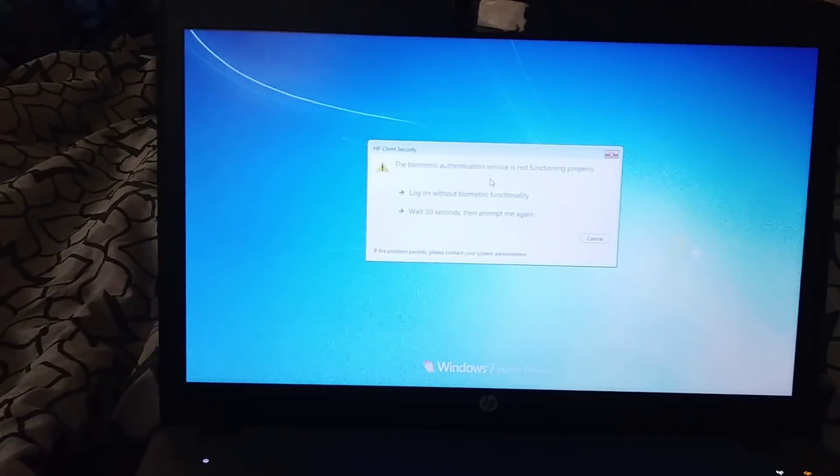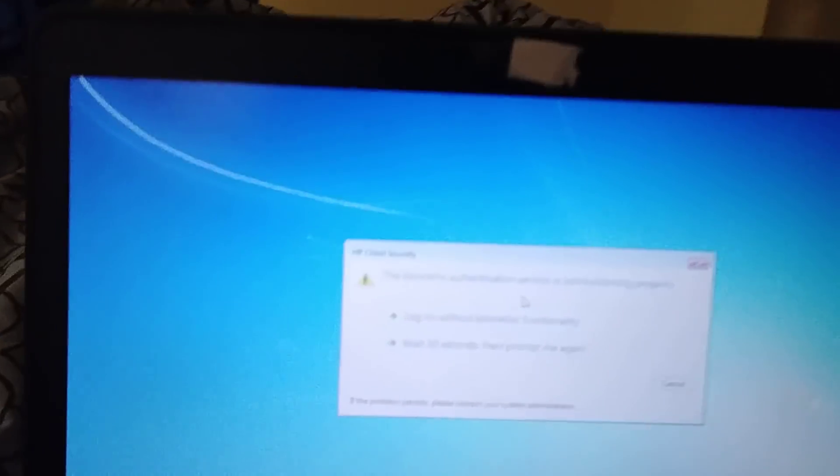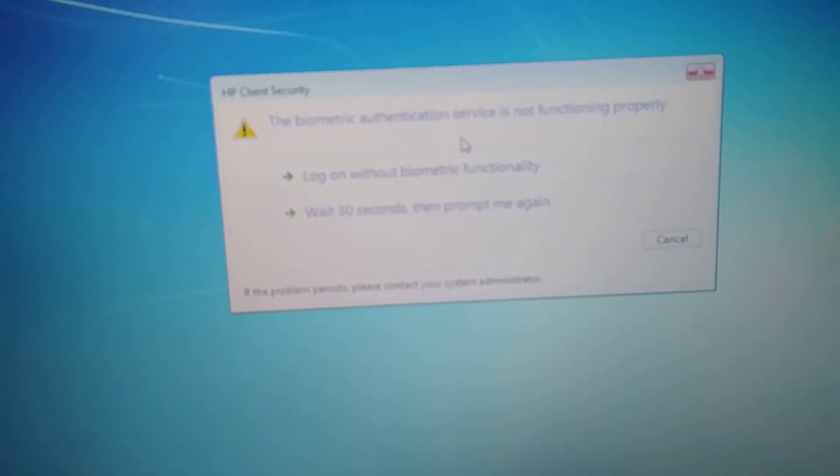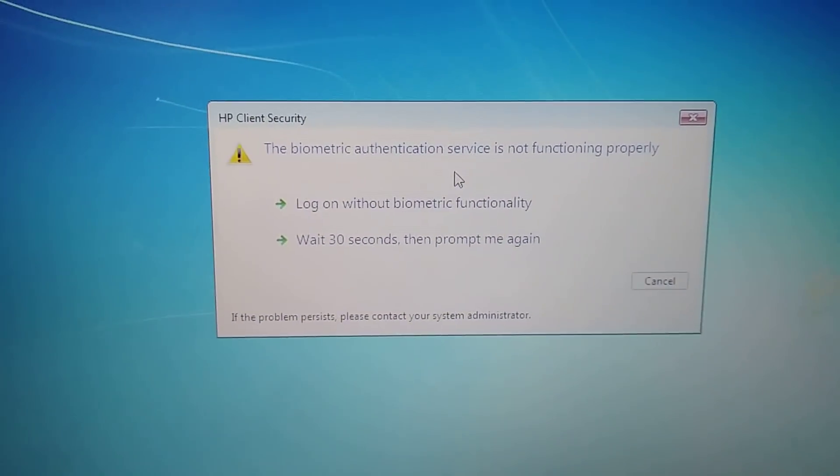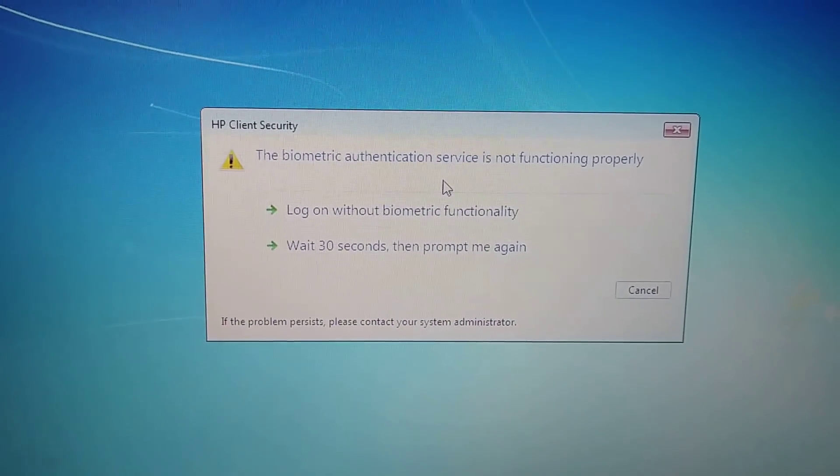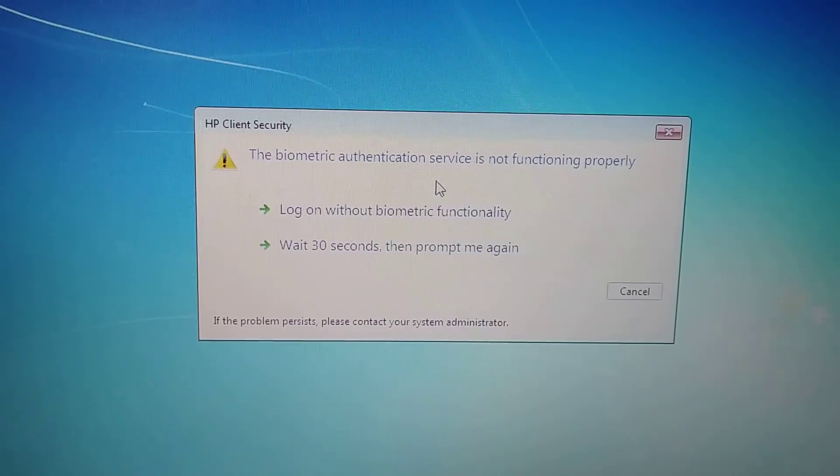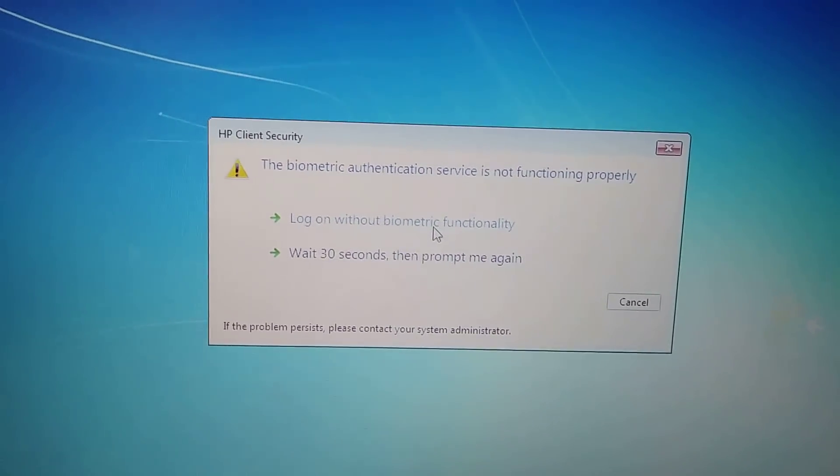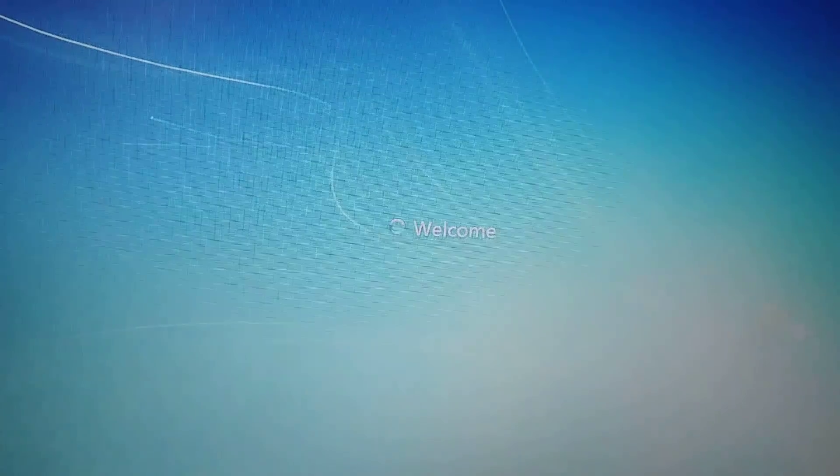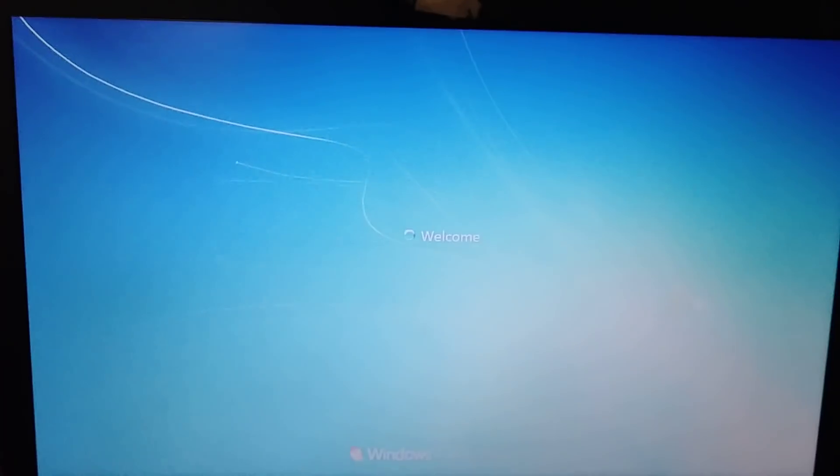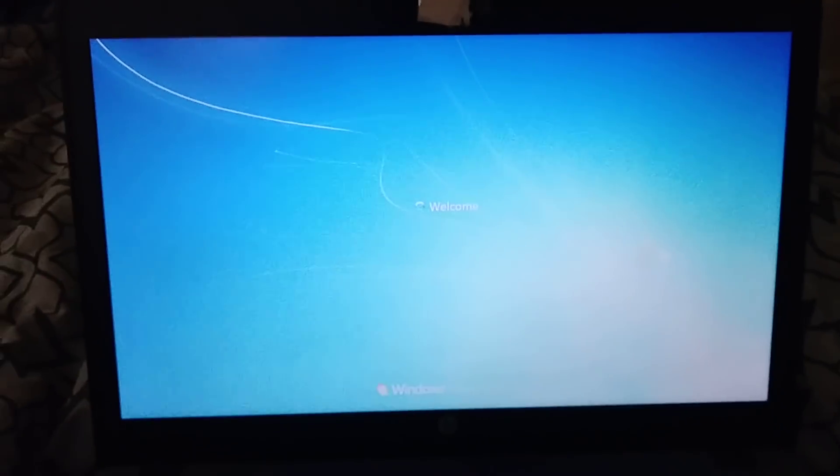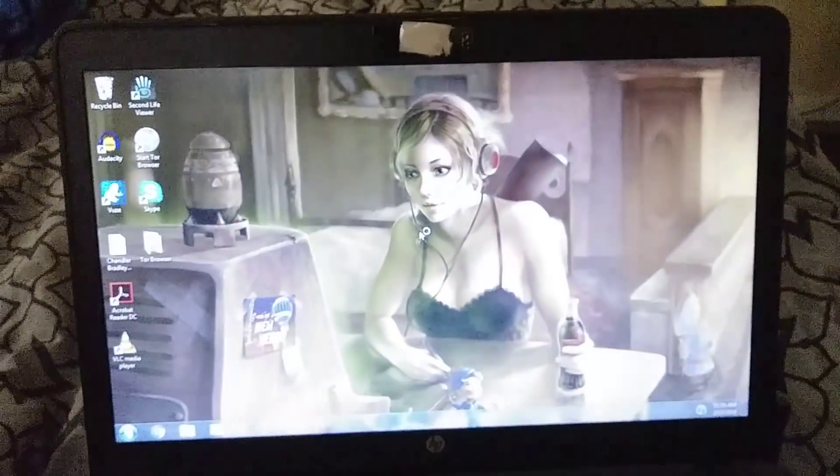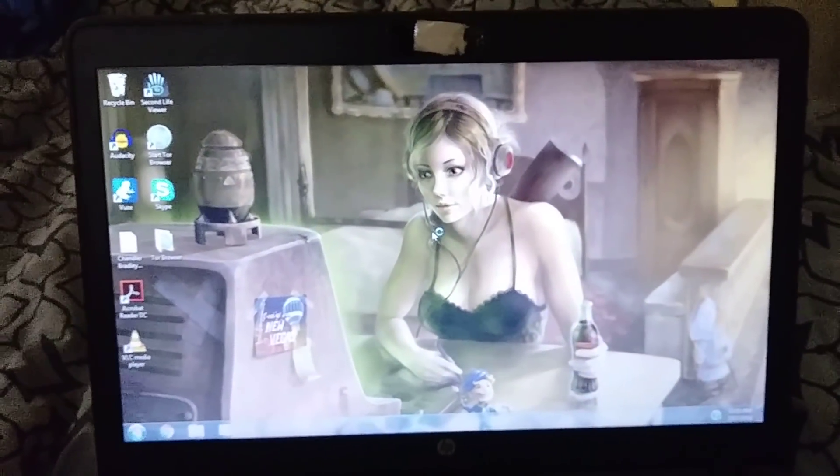And this is the message, the biometric authentication service is not functioning properly. So I'm just going to log on without it and then it should come right up to, there we go.